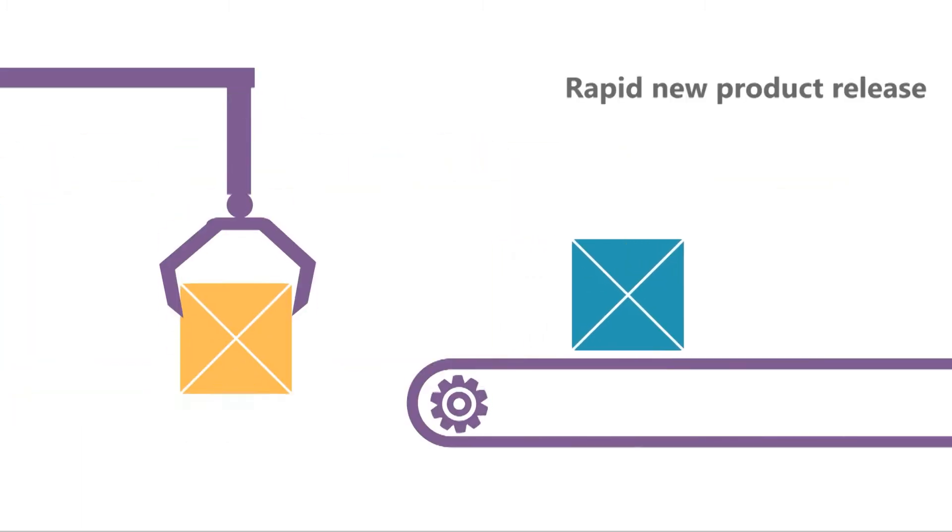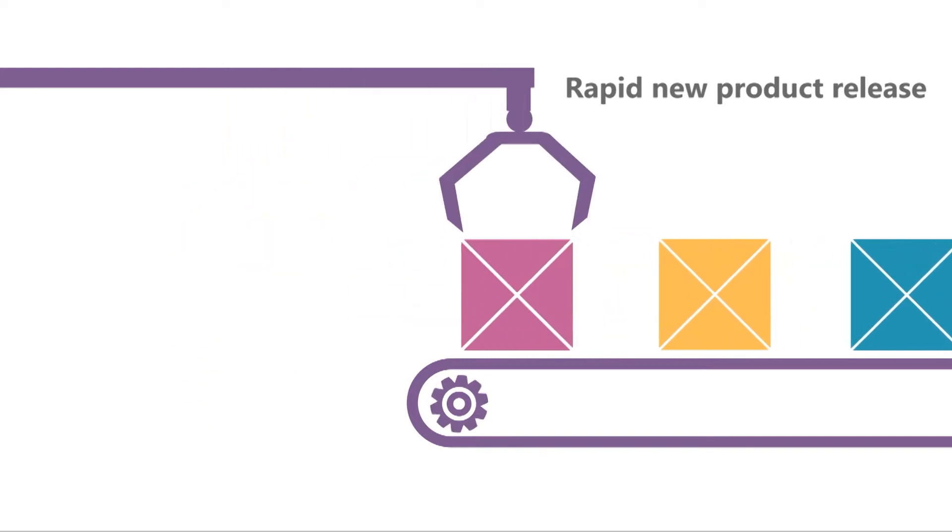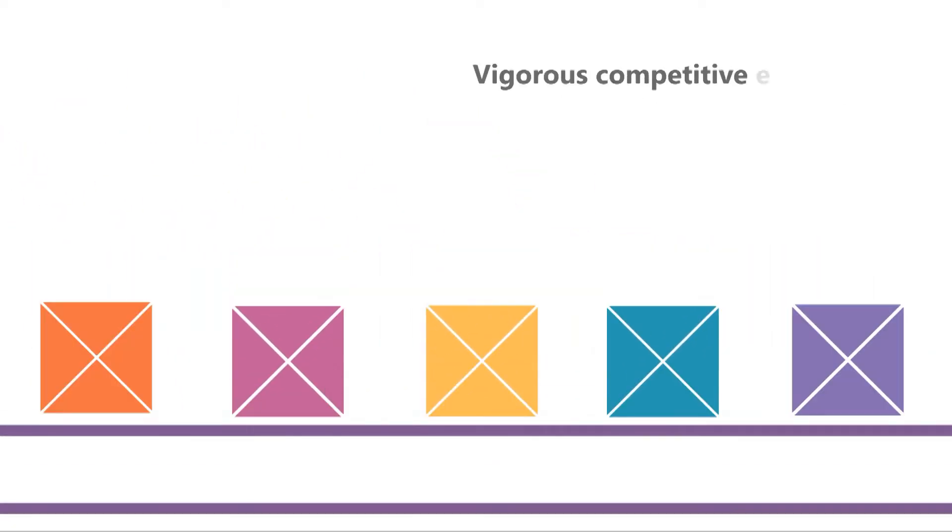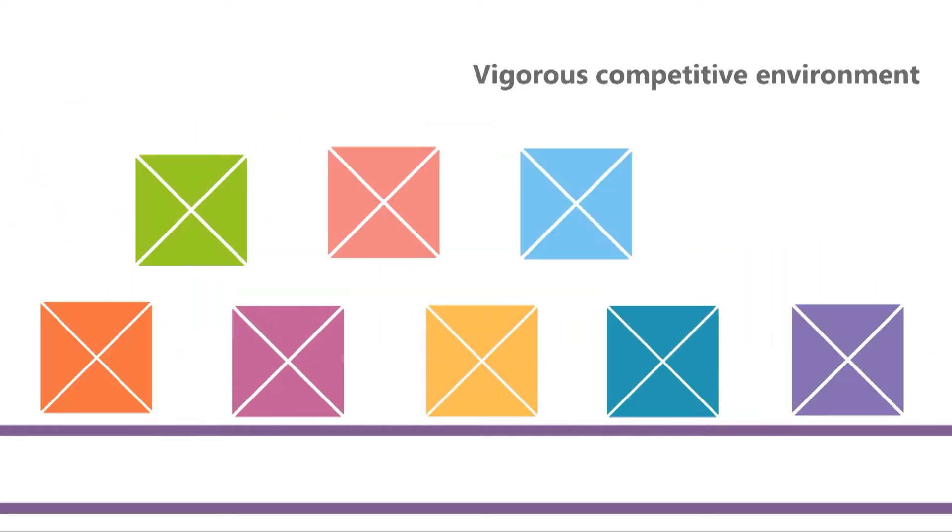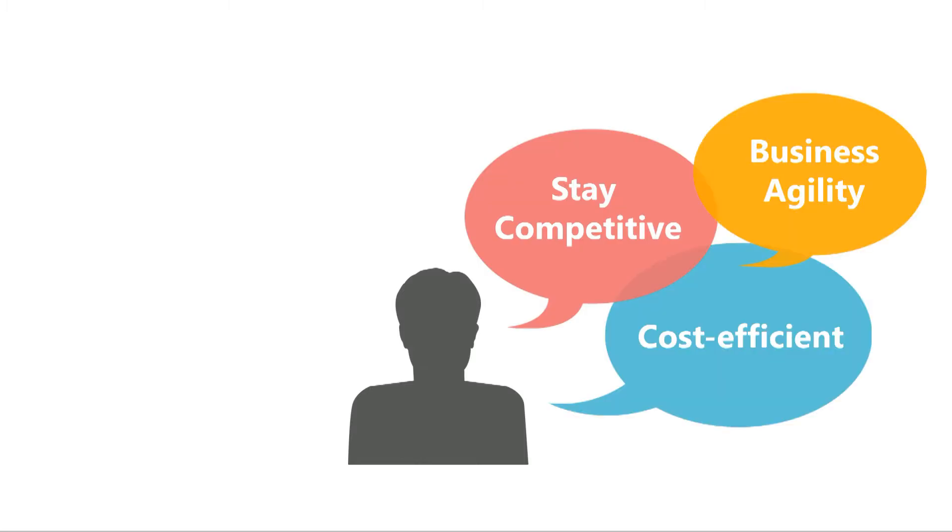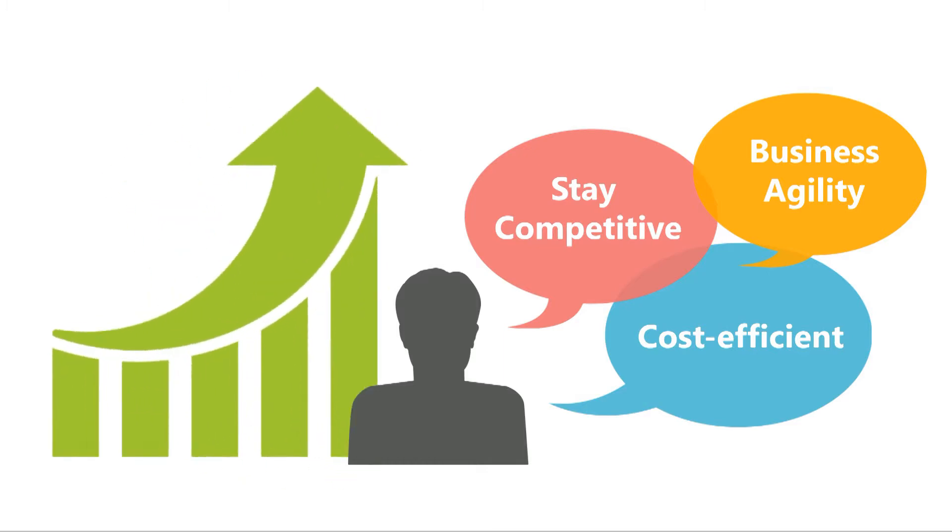The desire for rapid new product release has heightened vigorous competition among manufacturers. How can companies stay competitive, cost-efficient, and agile enough to adapt to current trends and turn challenges into opportunities?